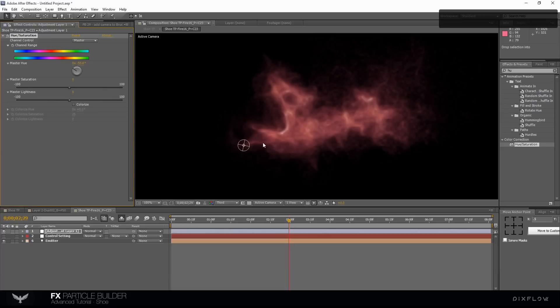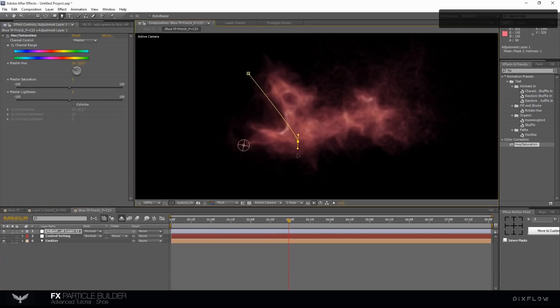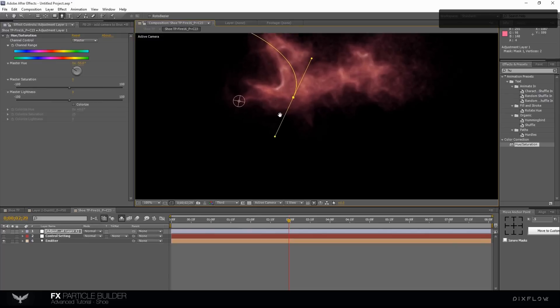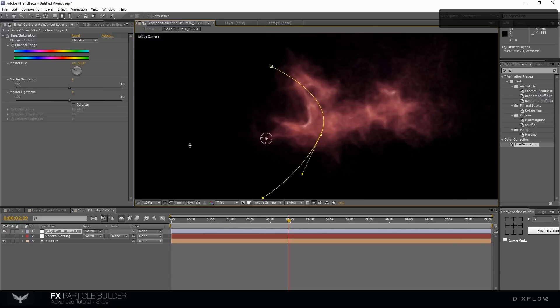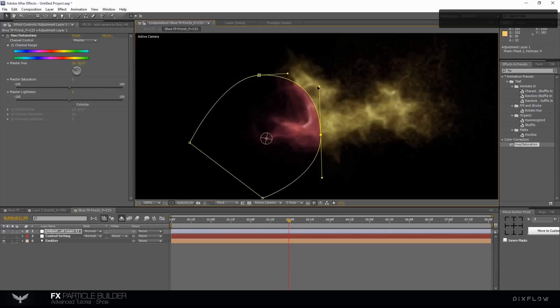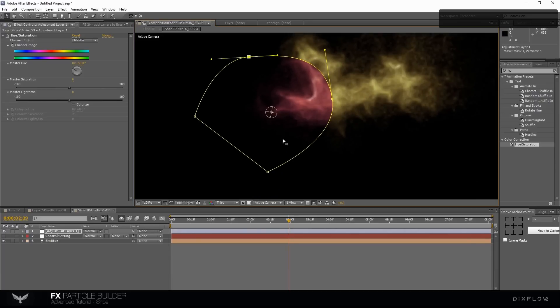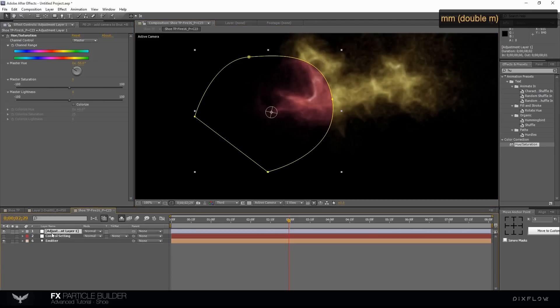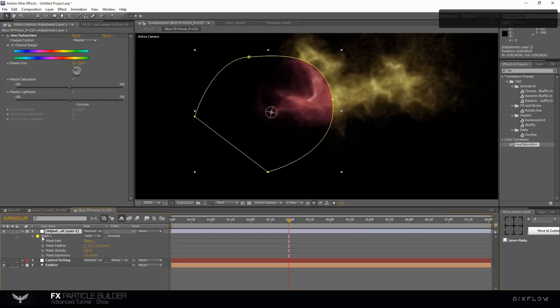Select the Pen tool and create a mask. Press double M on your keyboard for mask option. Change the Mask Feather and Expansion.